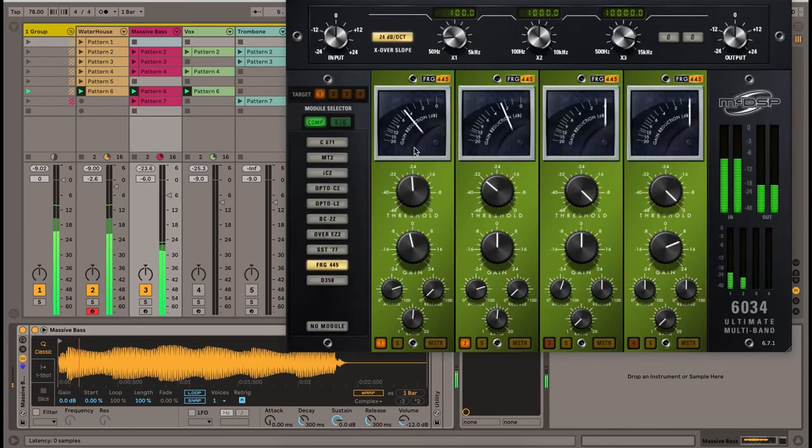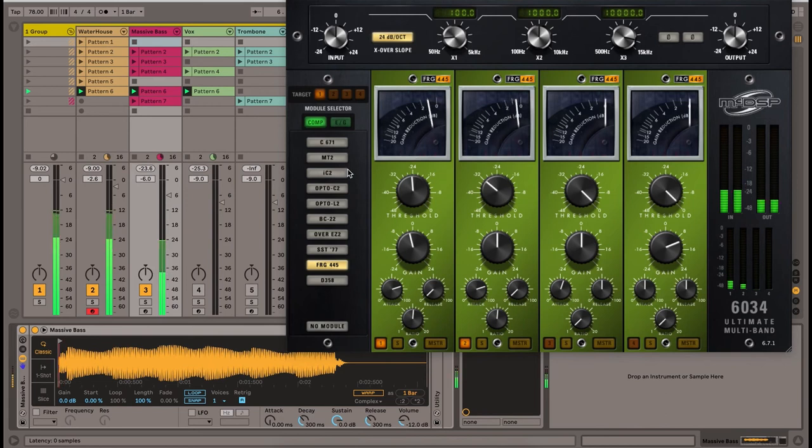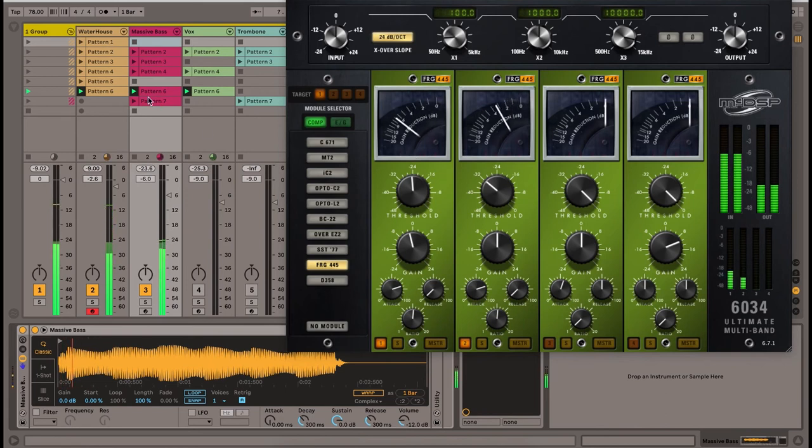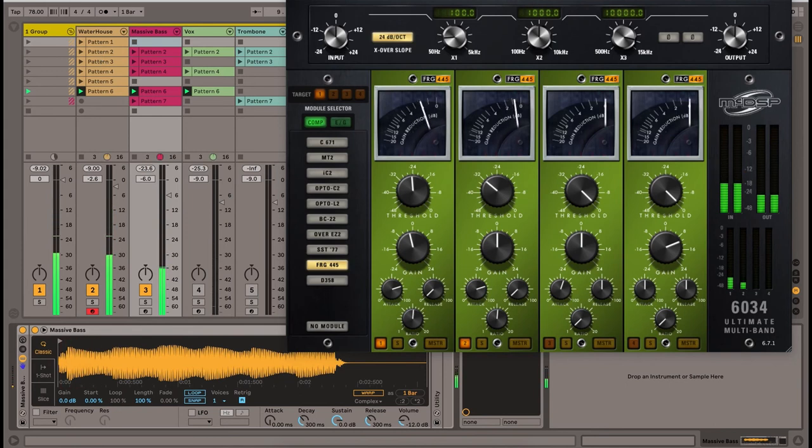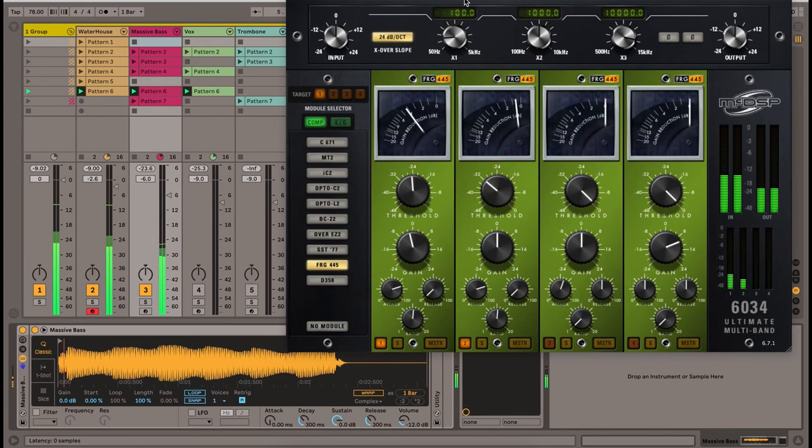So to recap how you combat masking: step one, your arrangement needs to be solid and don't just layer random tracks that you don't need. Make sure you have space for each sound.